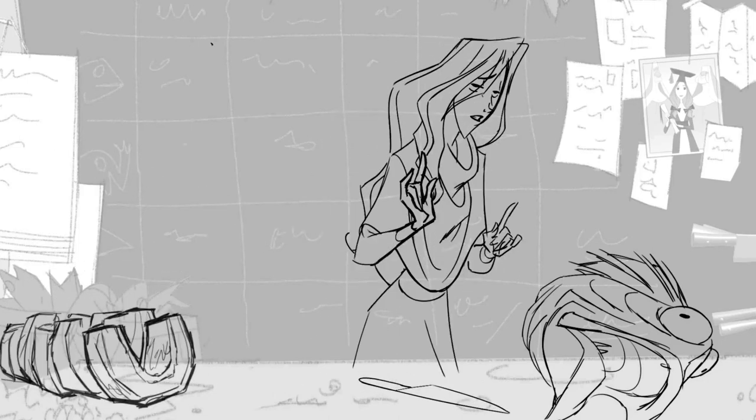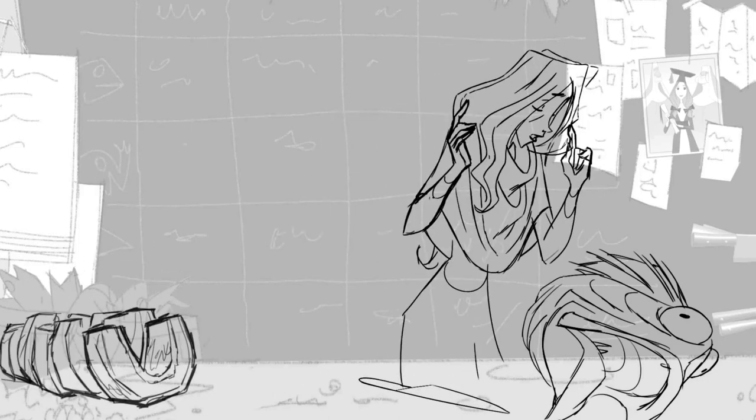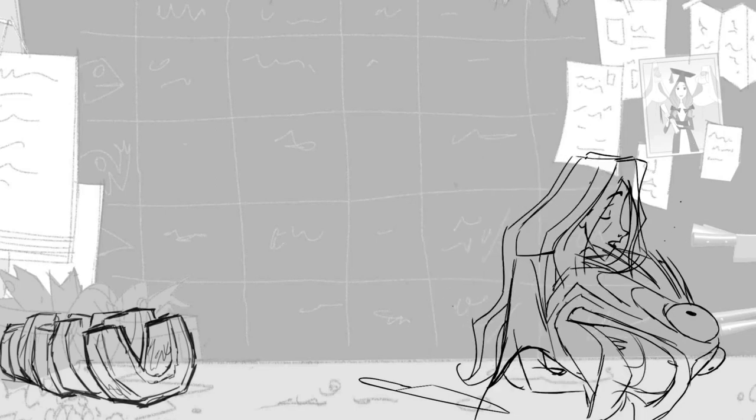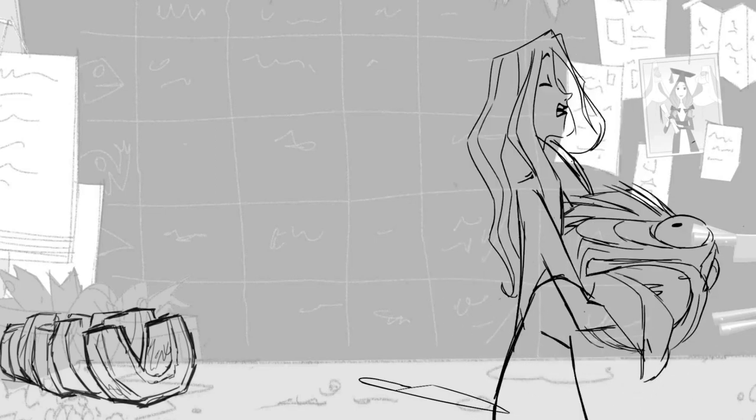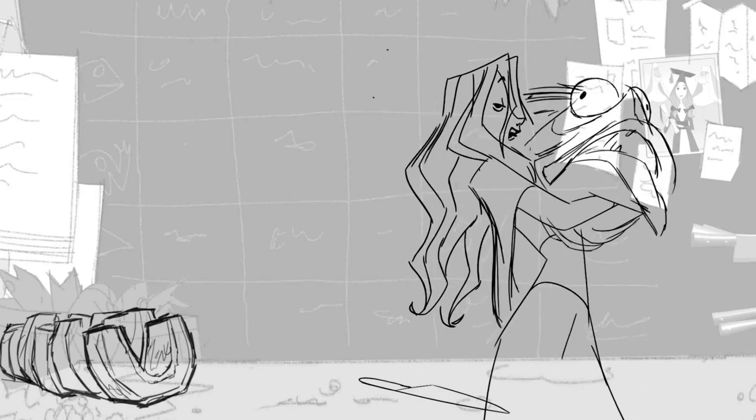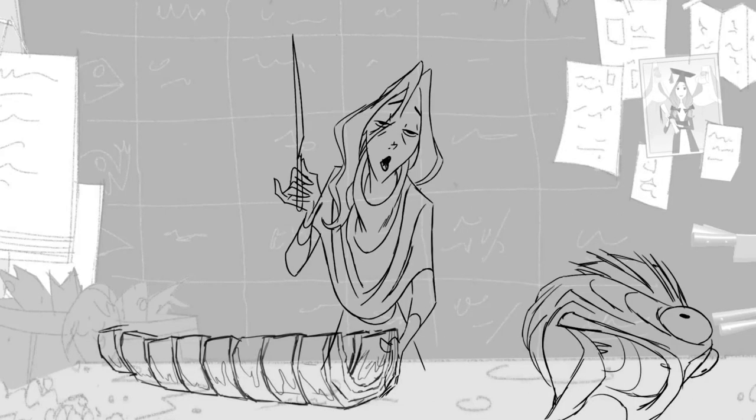Besides, of course, telling the main story points of the shot. On a more technical side, I always keep in mind clarity. I try to make sure the pose reads instantly. One of the tools we can use to help with clarity is, of course, silhouette.